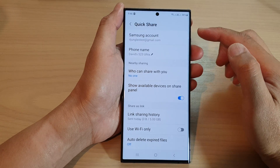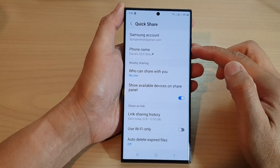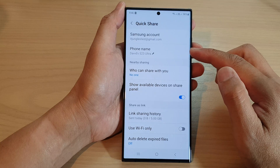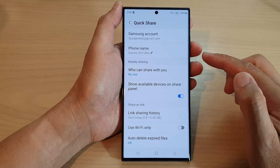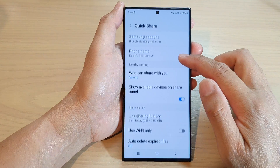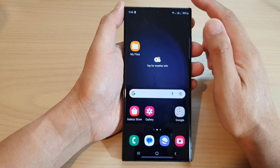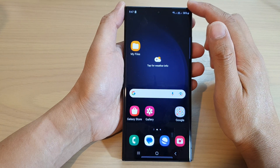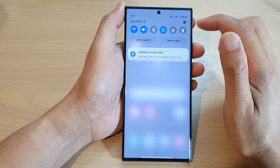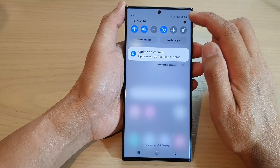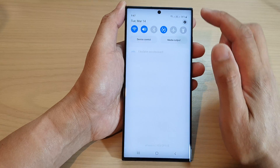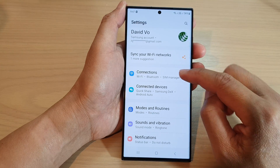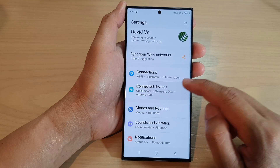In this video we're going to take a look at how you can change the phone name on the Samsung Galaxy S23 series. First, tap on the home button to go back to the home screen, and from the home screen swipe down at the top and tap on the settings icon. In the settings page, go down and tap on connected devices.